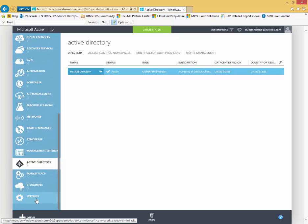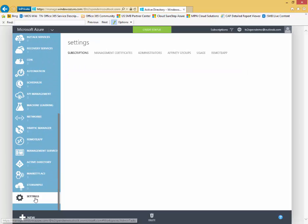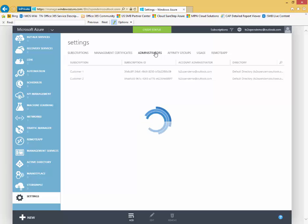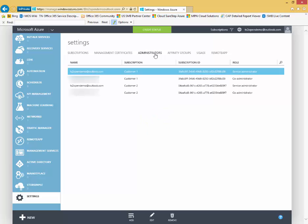Finally, down here at the very bottom we'll see settings. So settings is where I can see a list of my subscriptions. And I can also add co-administrators here, very important capability here.